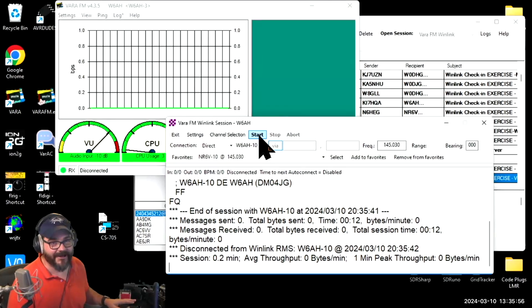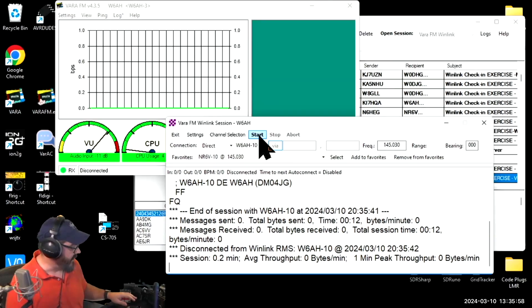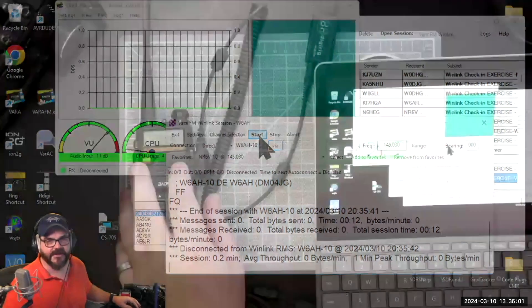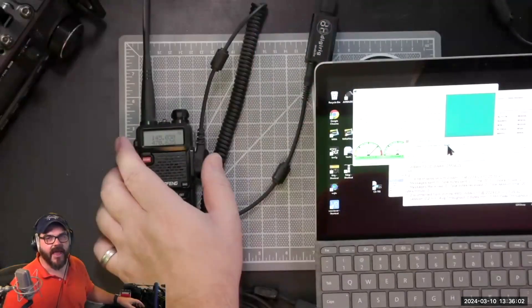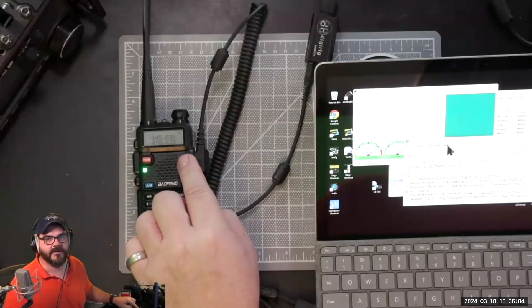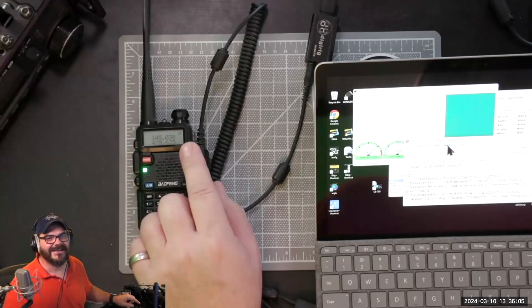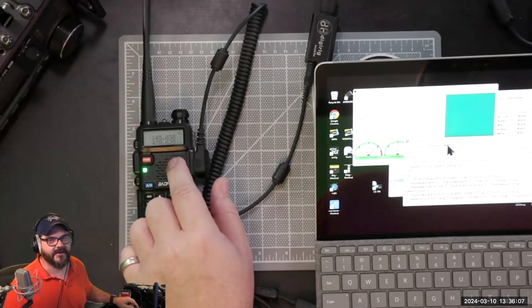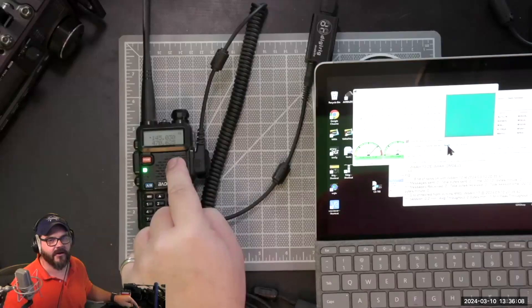However, I will say working with a Baofeng is really frustrating sometimes because there's all kinds of little gotchas that you have. For instance, the cable that plugs into here sometimes doesn't fully seat and then you don't get all of the audio working back and forth properly.